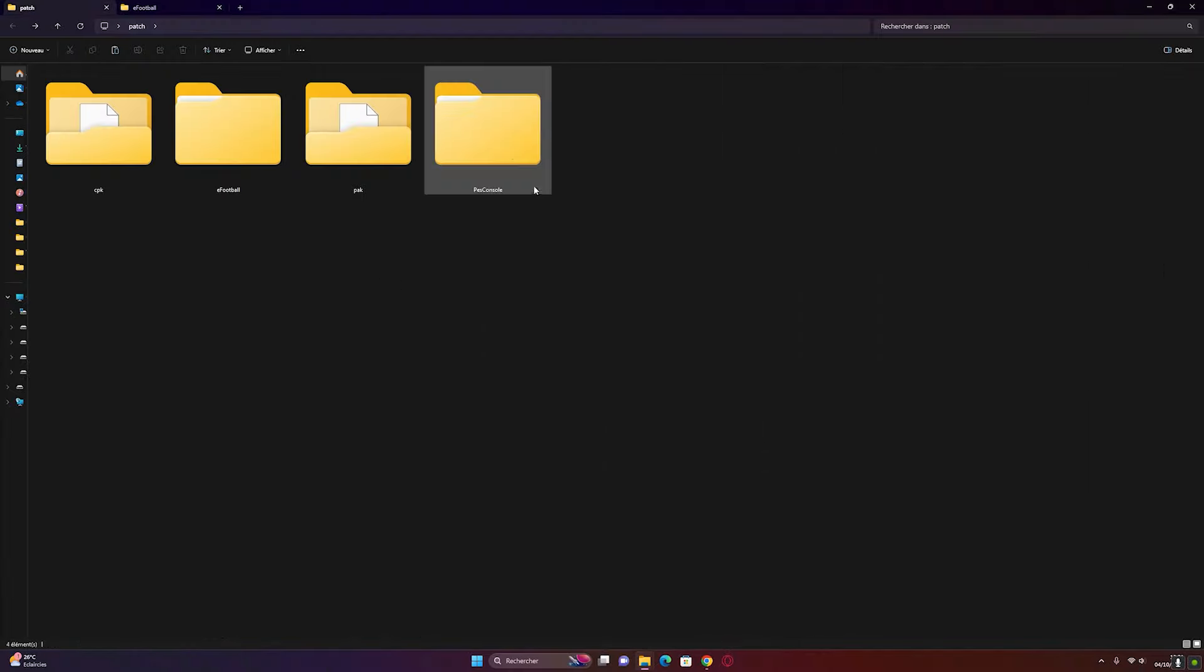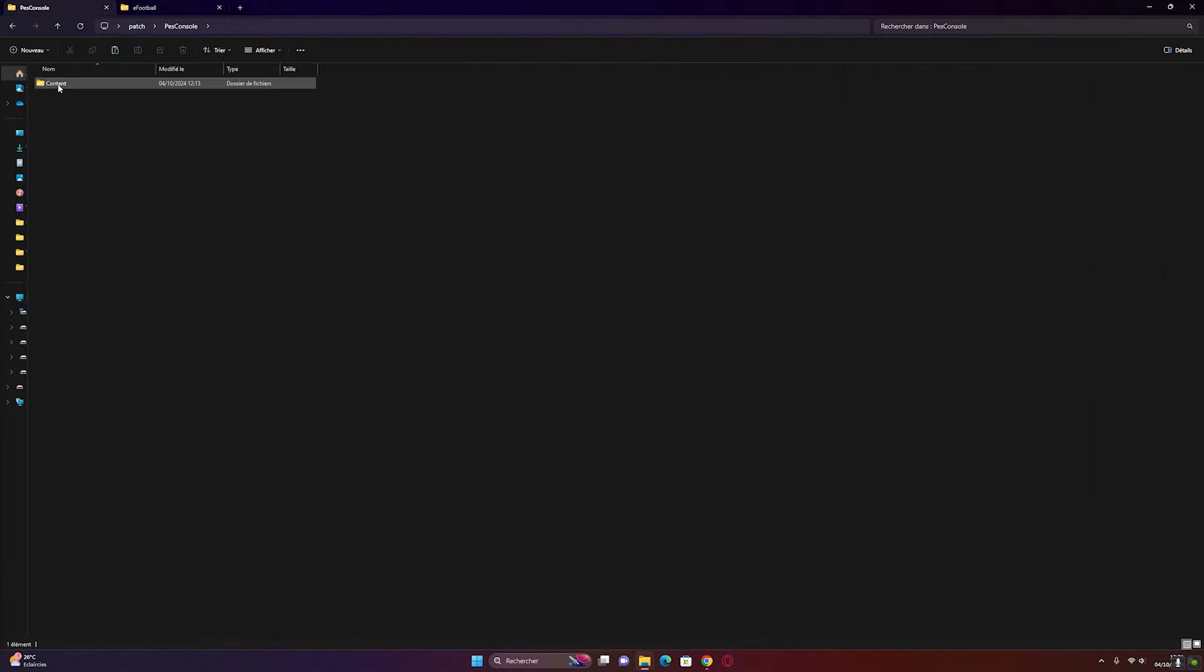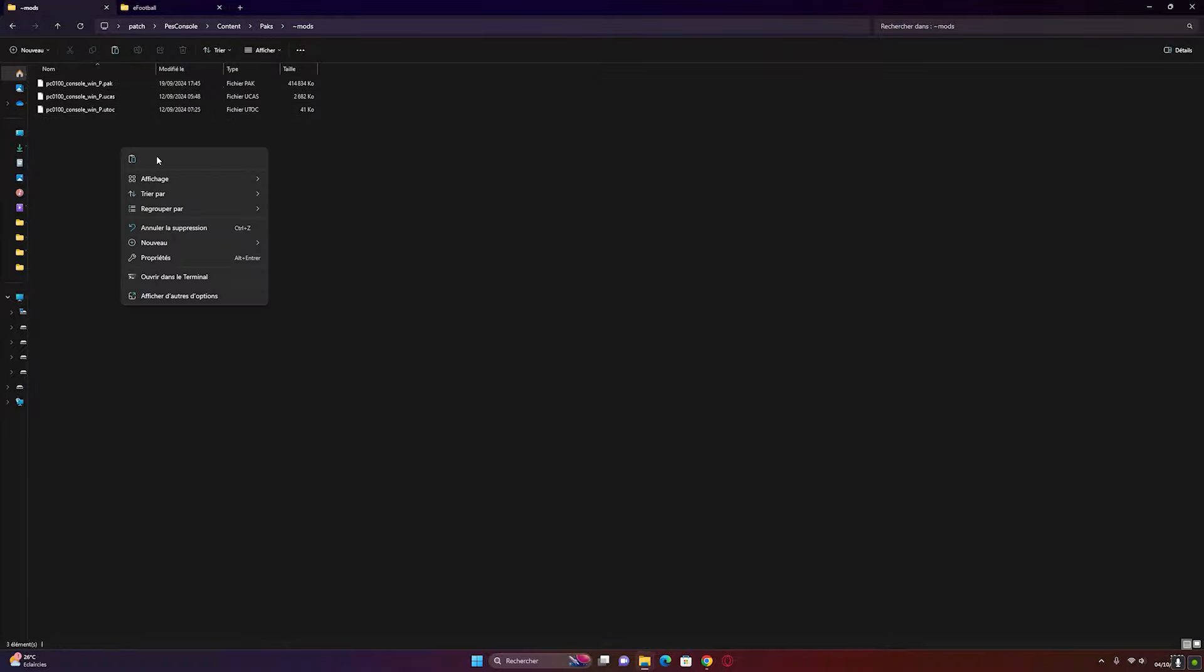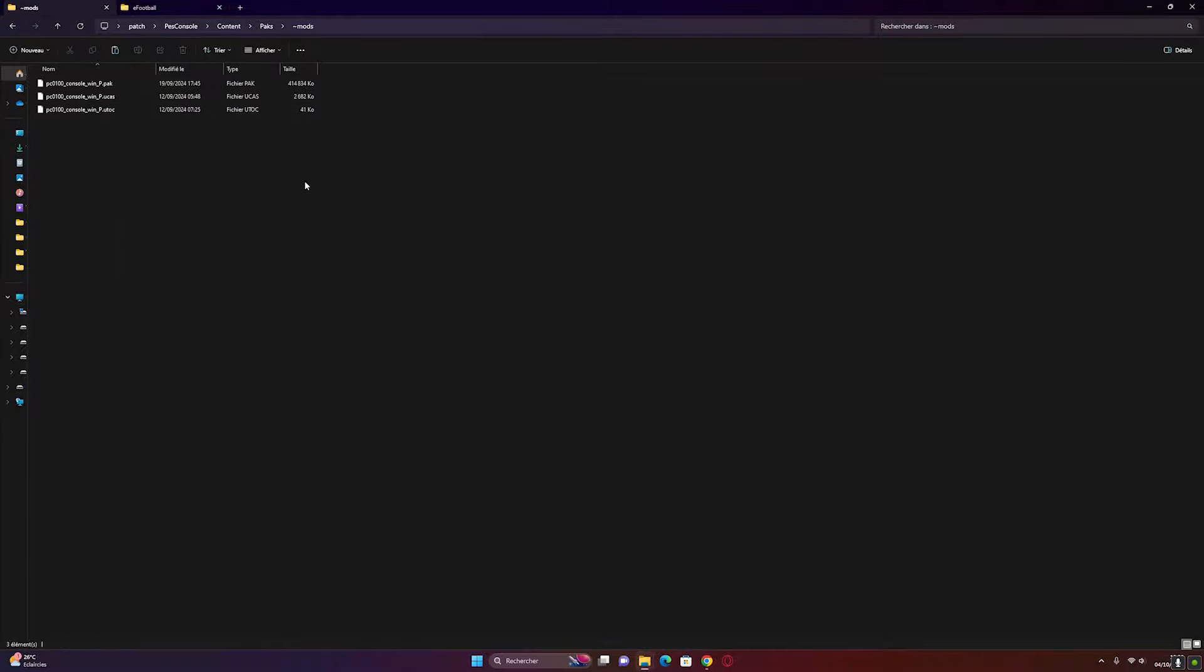Now, go to the PES console folder. Then rename the three PC0100 files by removing the letter P from each file.